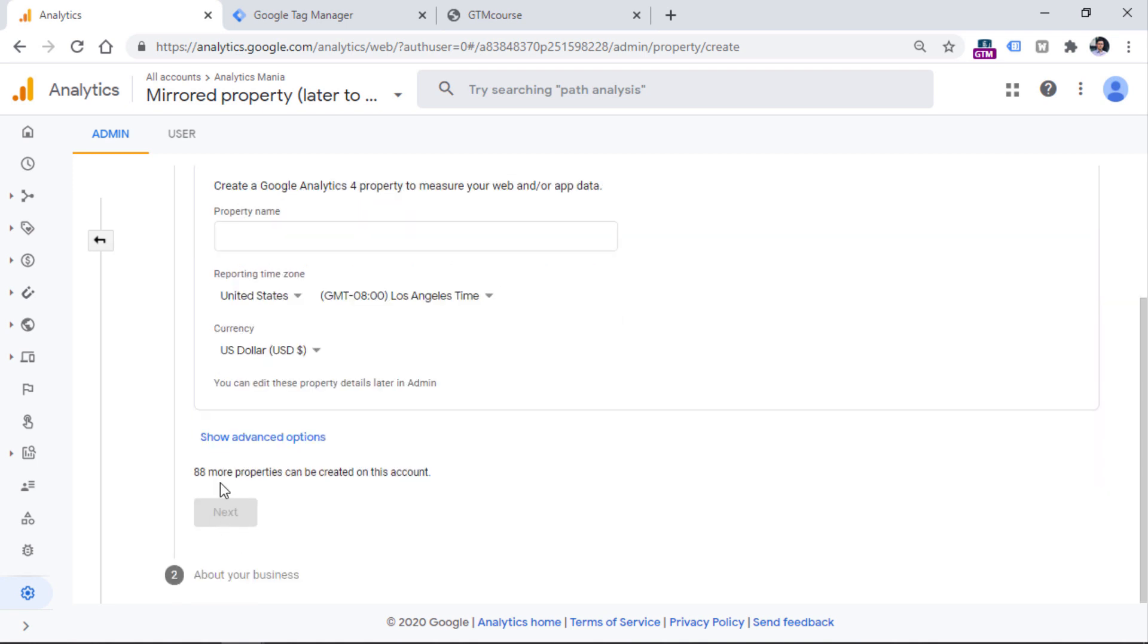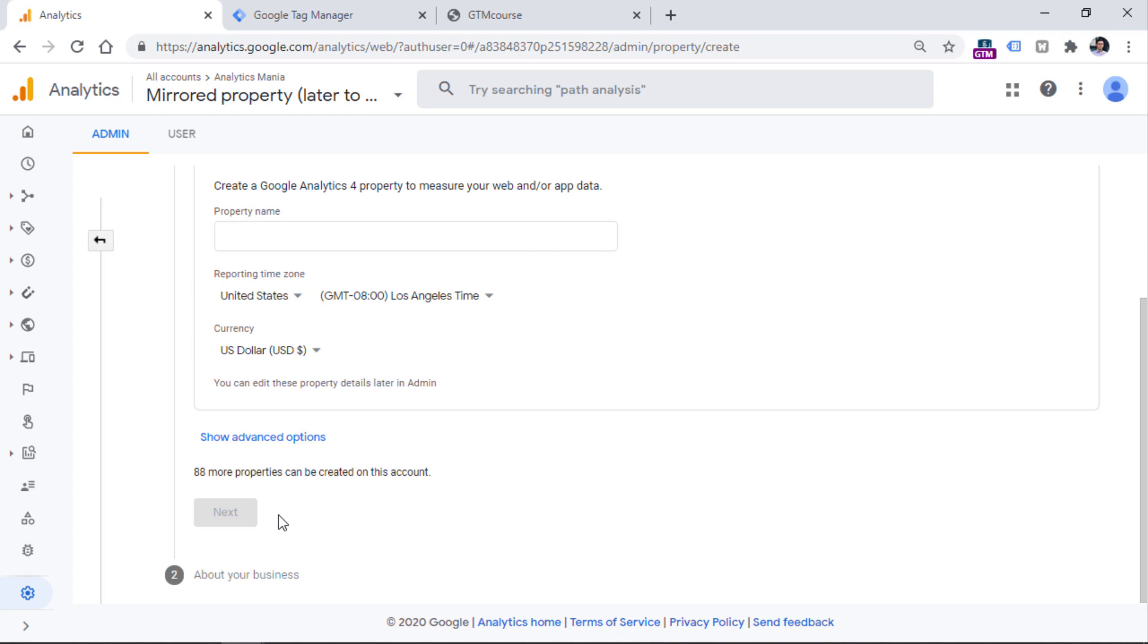and then click Next. And then you will be asked several questions, so you want to answer them and eventually you will have created your Google Analytics 4 property.